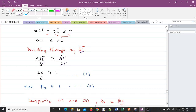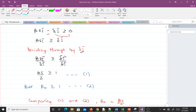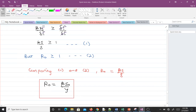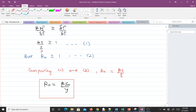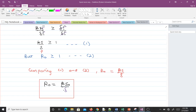We have beta*S over gamma is greater than or equal to one. We have also said that for an infectious disease to spread, R naught should be greater than or equal to one. Comparing these two inequalities, we can say that R naught is equal to beta*S over gamma. So from here, R naught is equal to beta*S naught over gamma. That is the formula for computing our basic reproductive number.